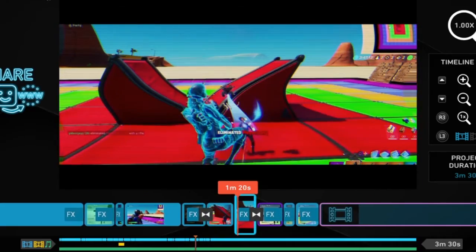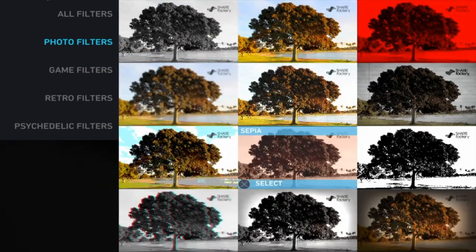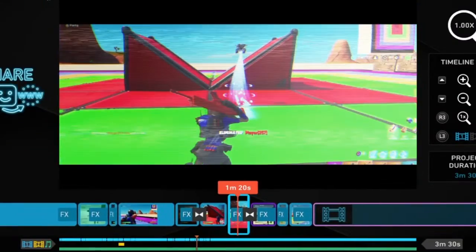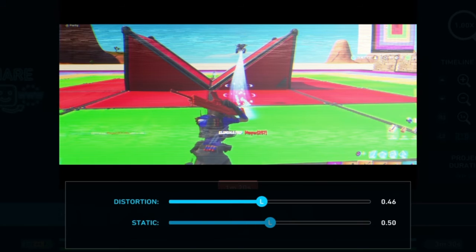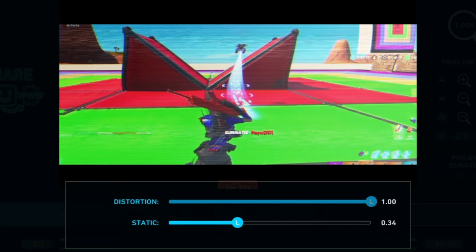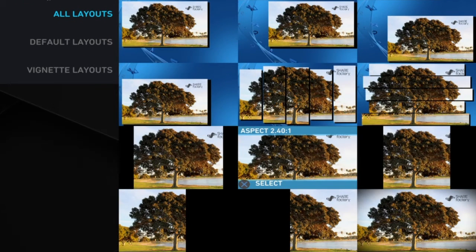What I did here was add a filter — if I could find it — called VHS. Yeah, it's VHS. I edited it: turn the distortion all the way up and the static all the way down. And to make it look more movie type, I added an aspect of 0.41 — it's like an aspect ratio kind of thing.